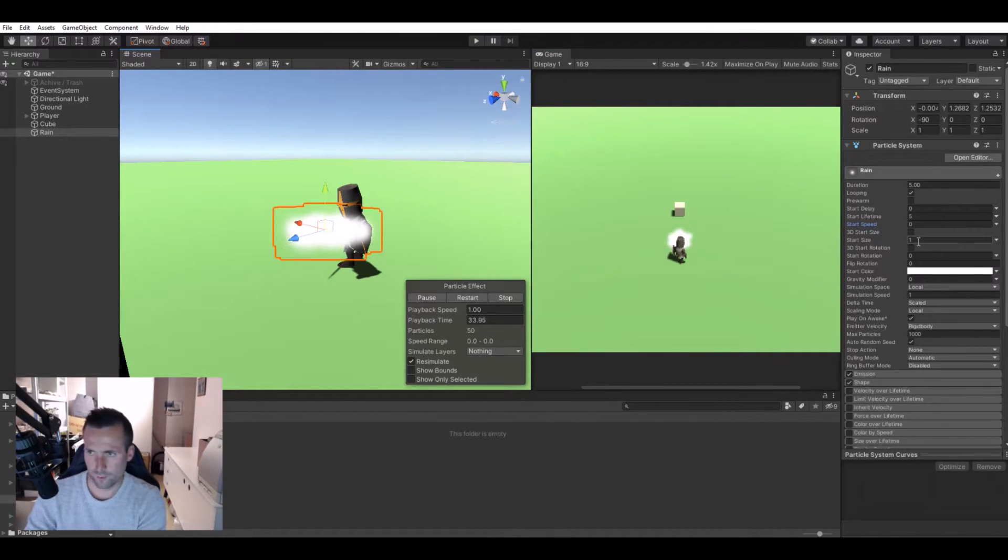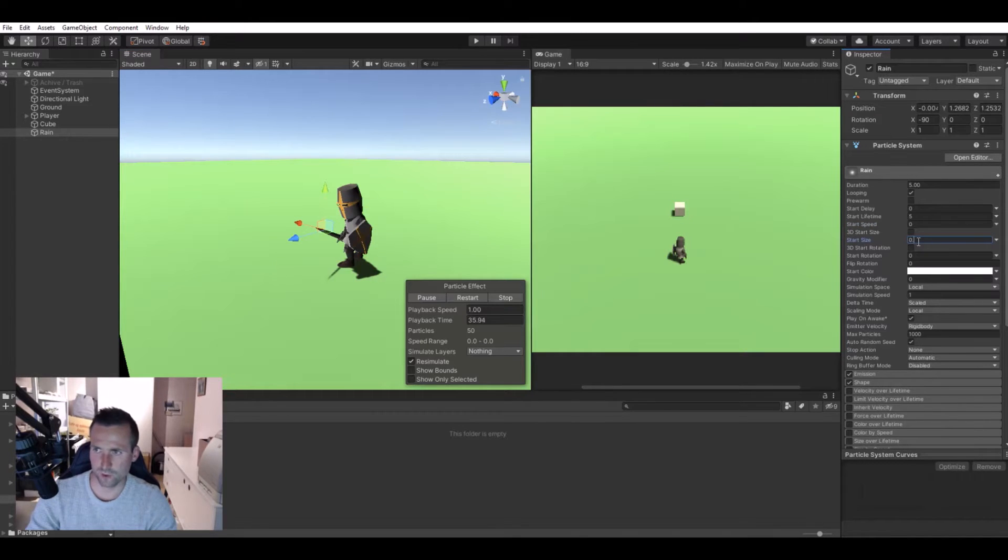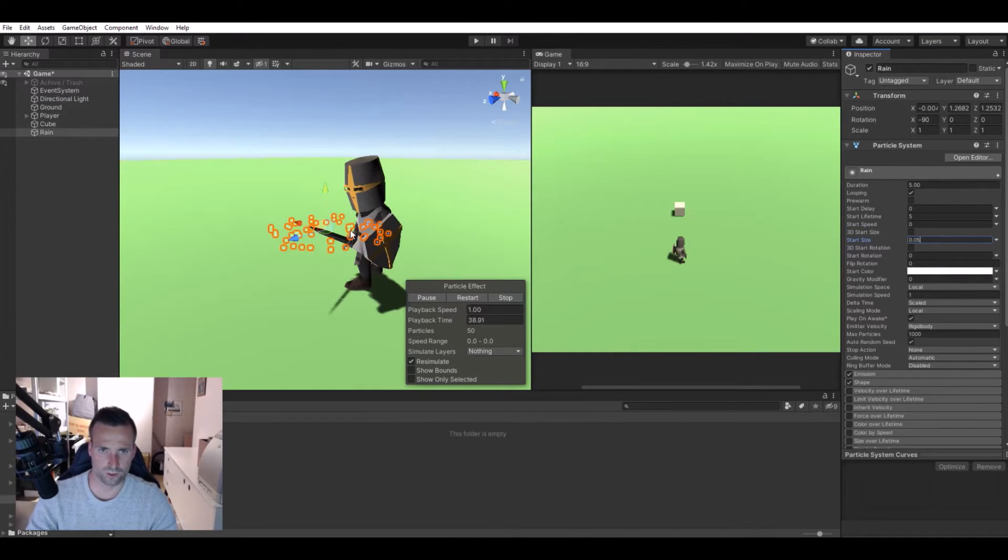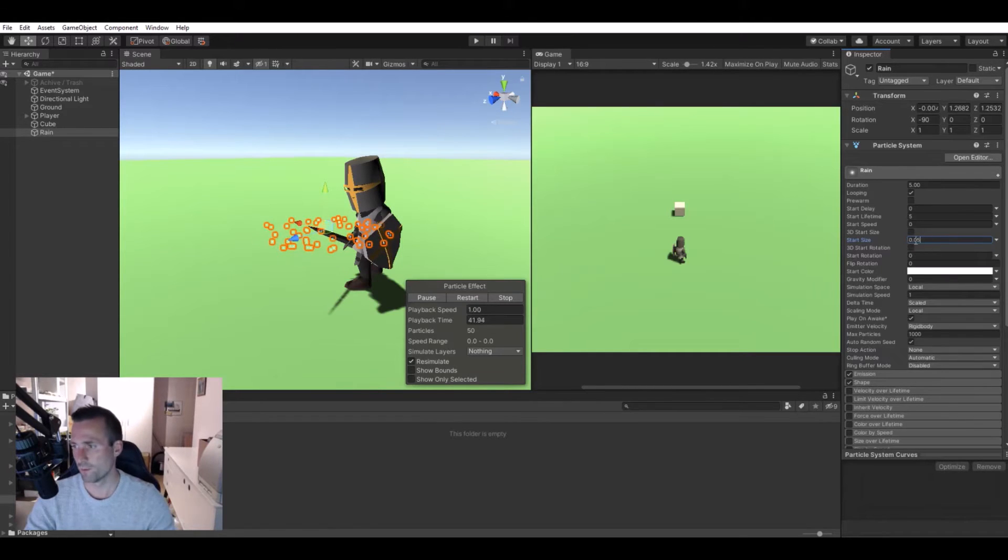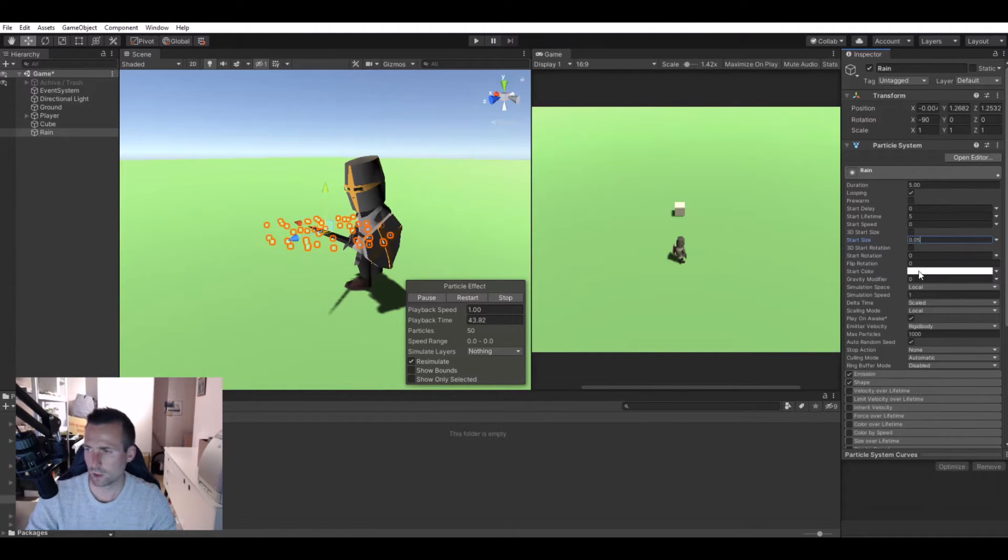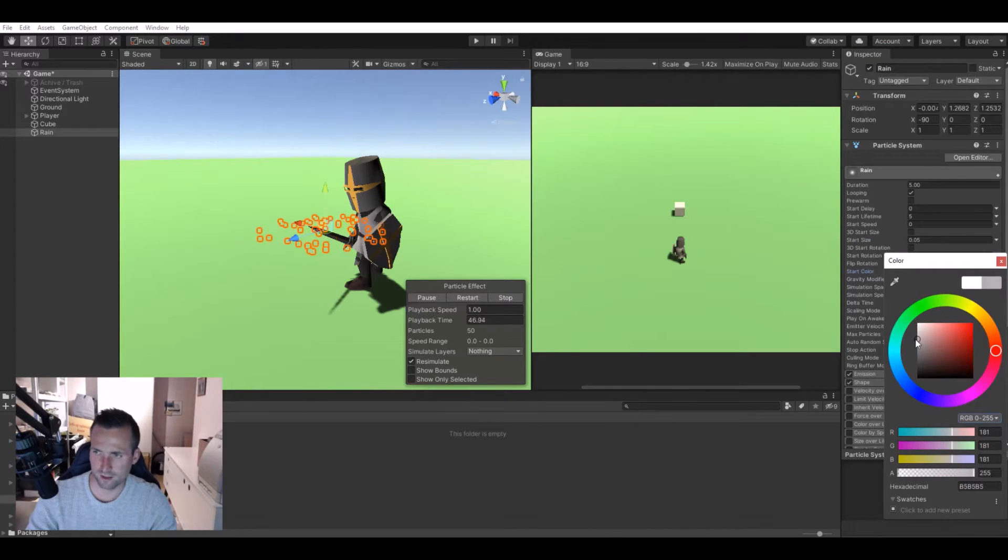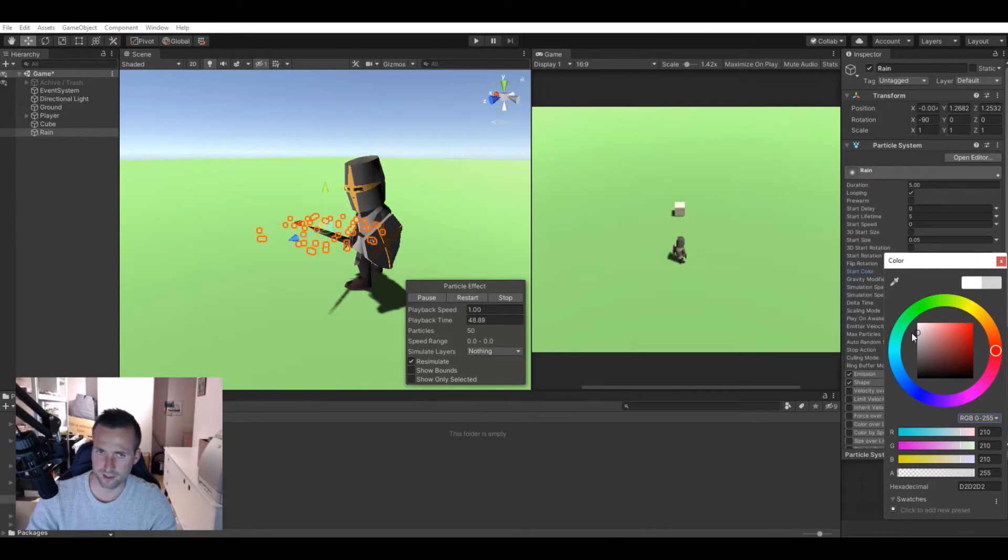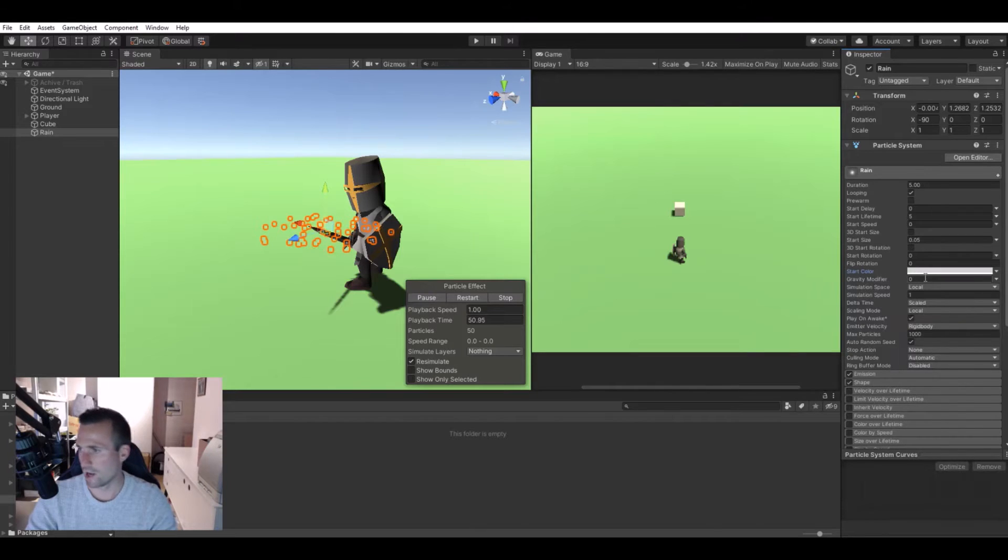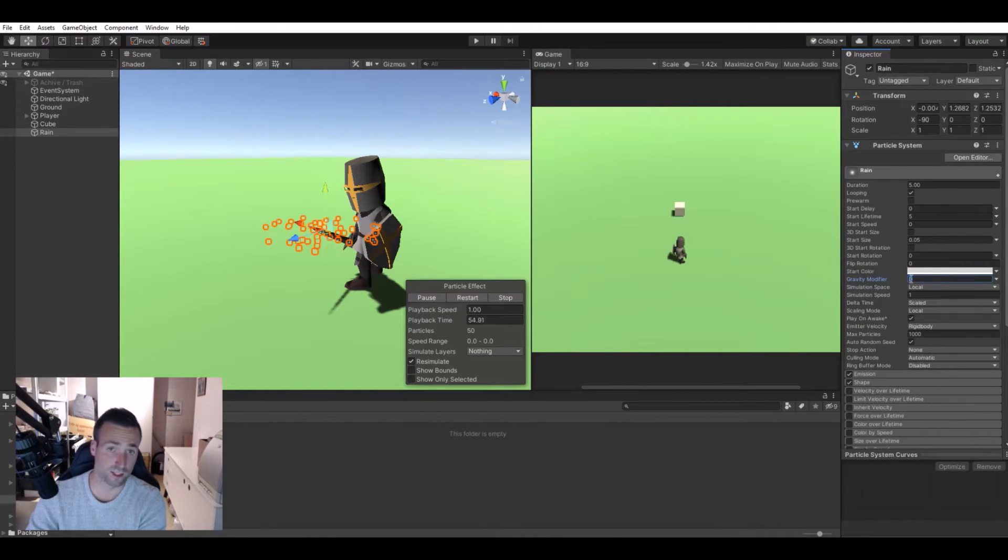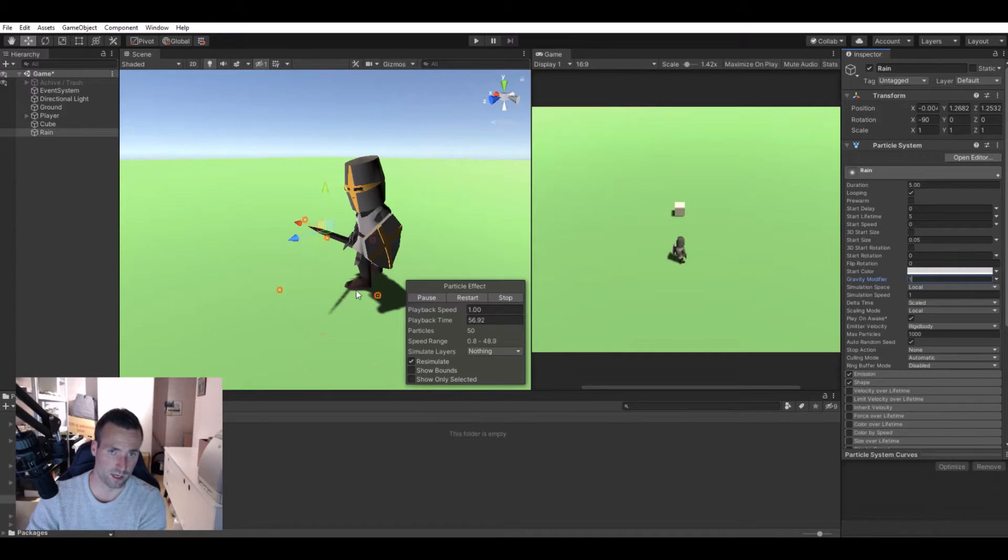Then we will set the start size to 0.05. You can see now it starts to spawn a bit randomly. Let's set the color to a little darker, something like this. You can tweak it to fit your needs. The gravity modifier we'll set to one, so now it will fall down as you see here.